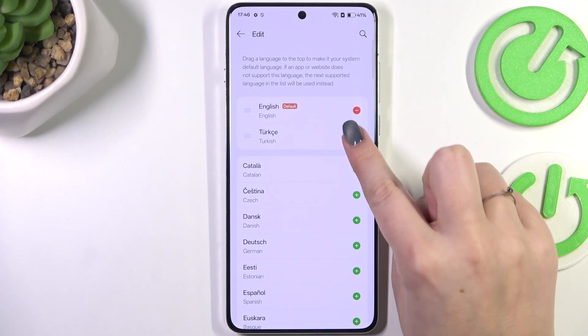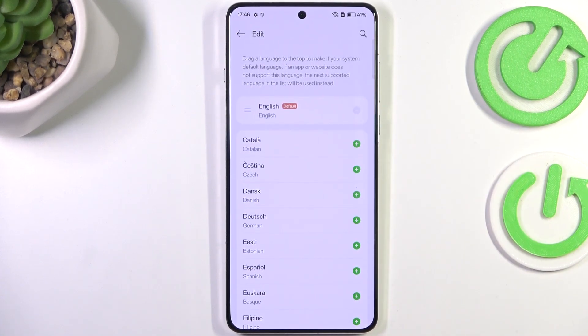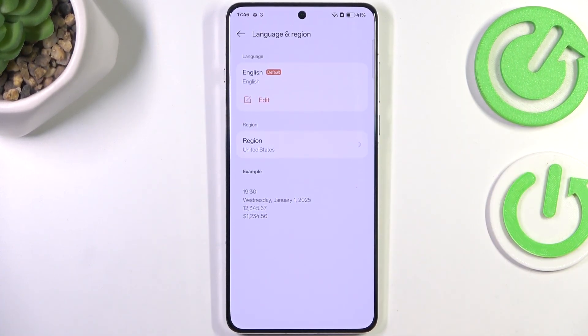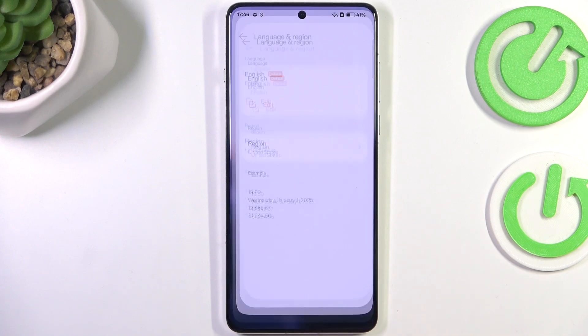If you want to, you can also remove languages from this list. Just tap on Edit and tap on the minus icon next to the language you want to remove. As you can see, you've now got only one language applied here.